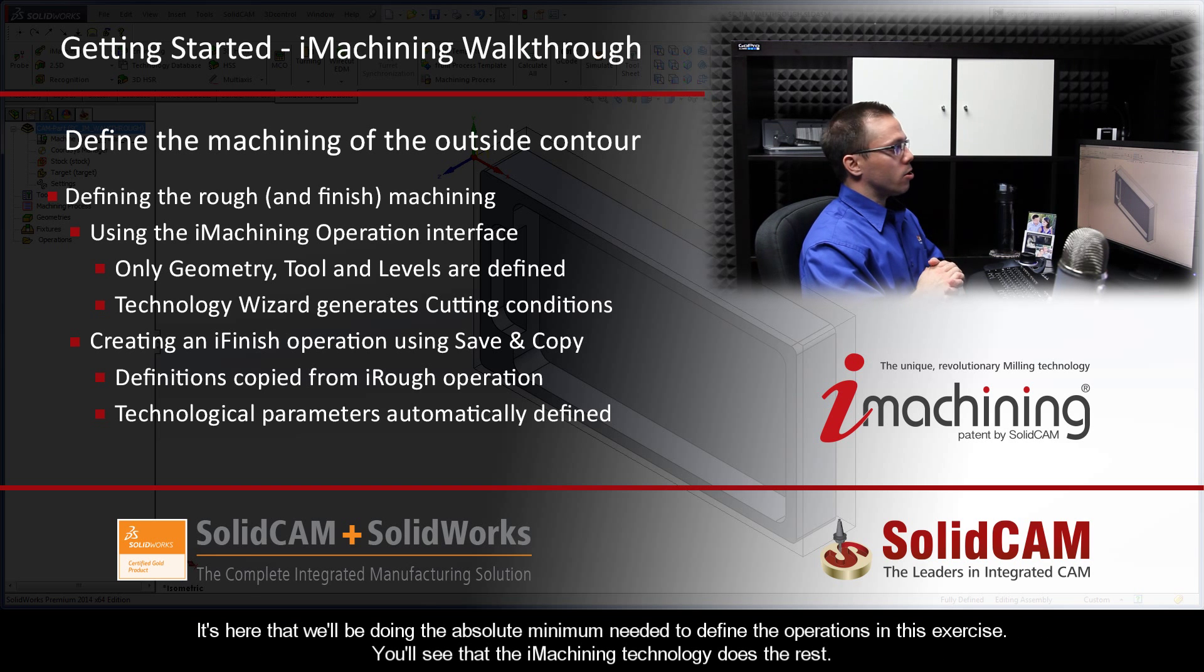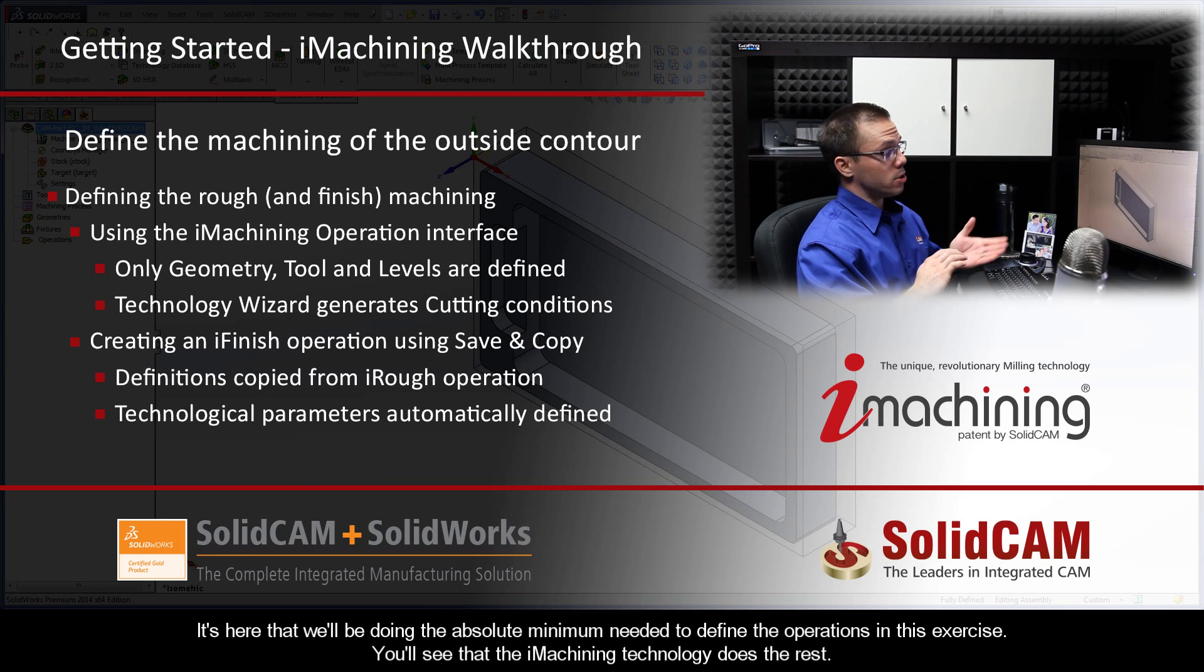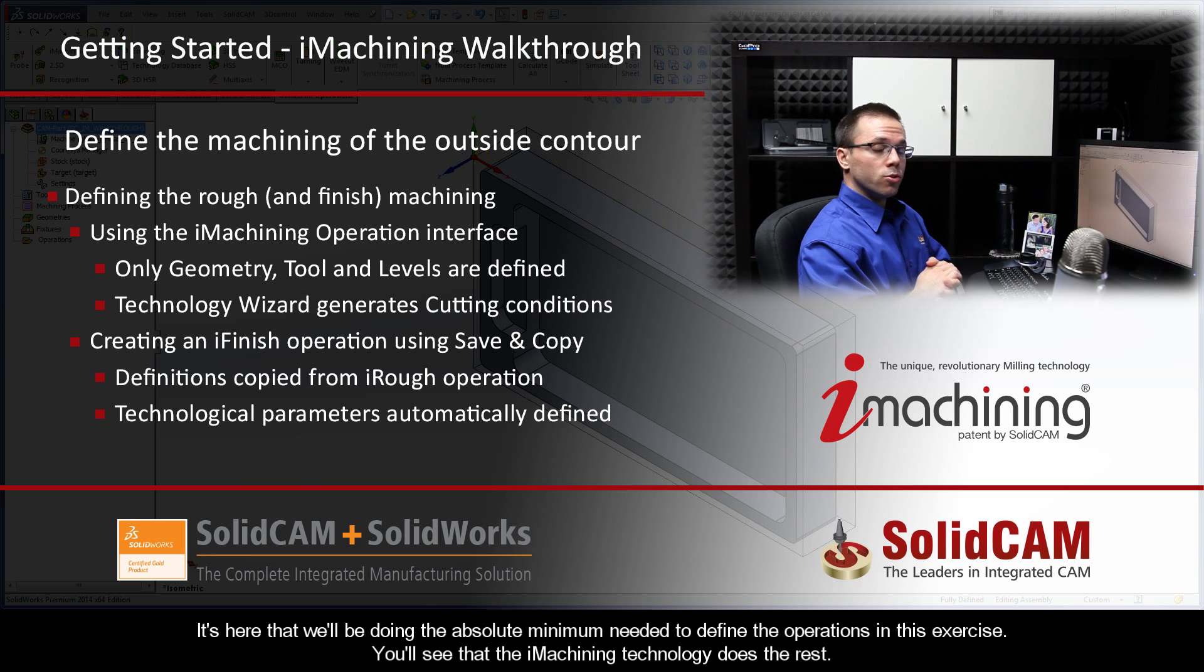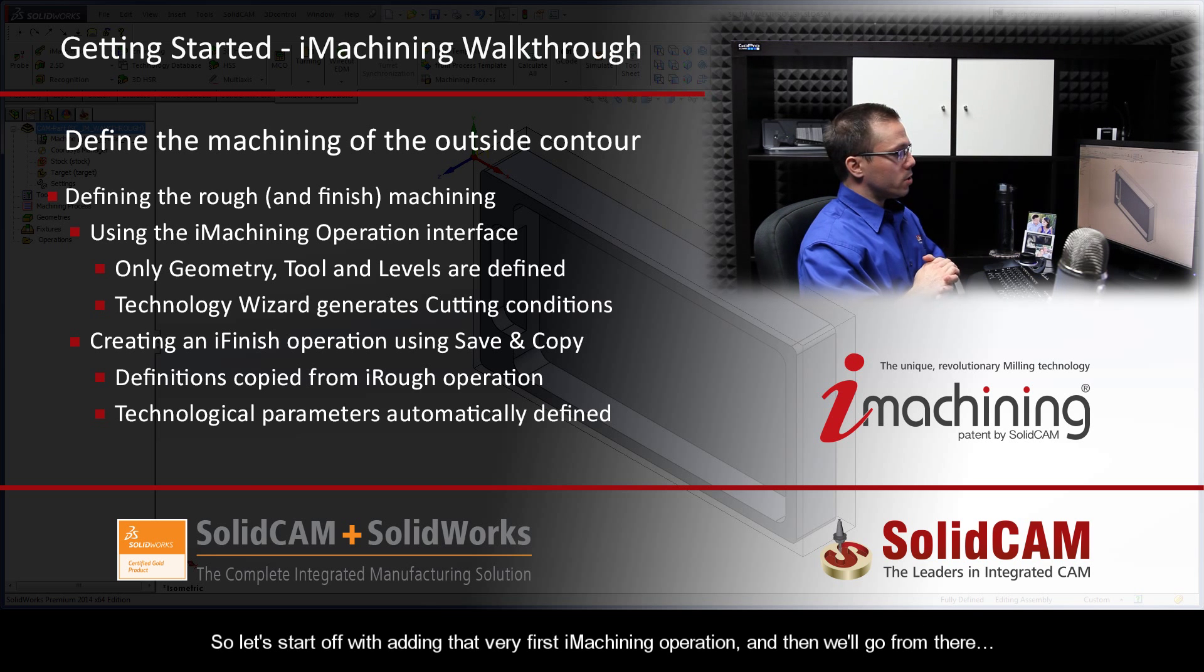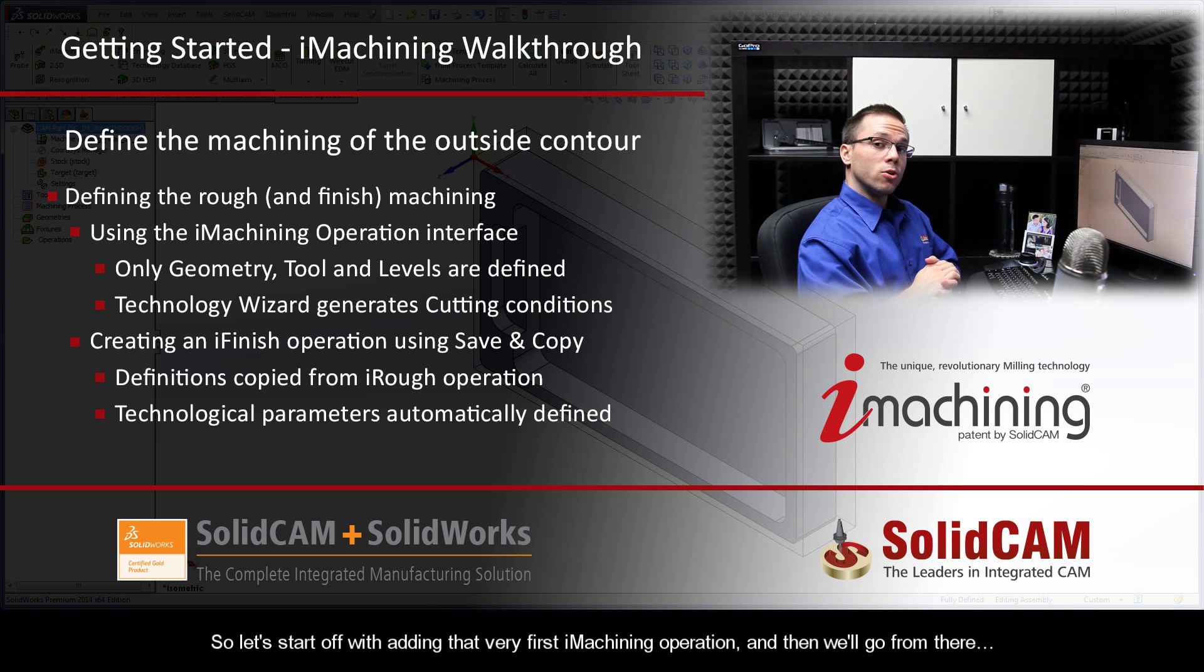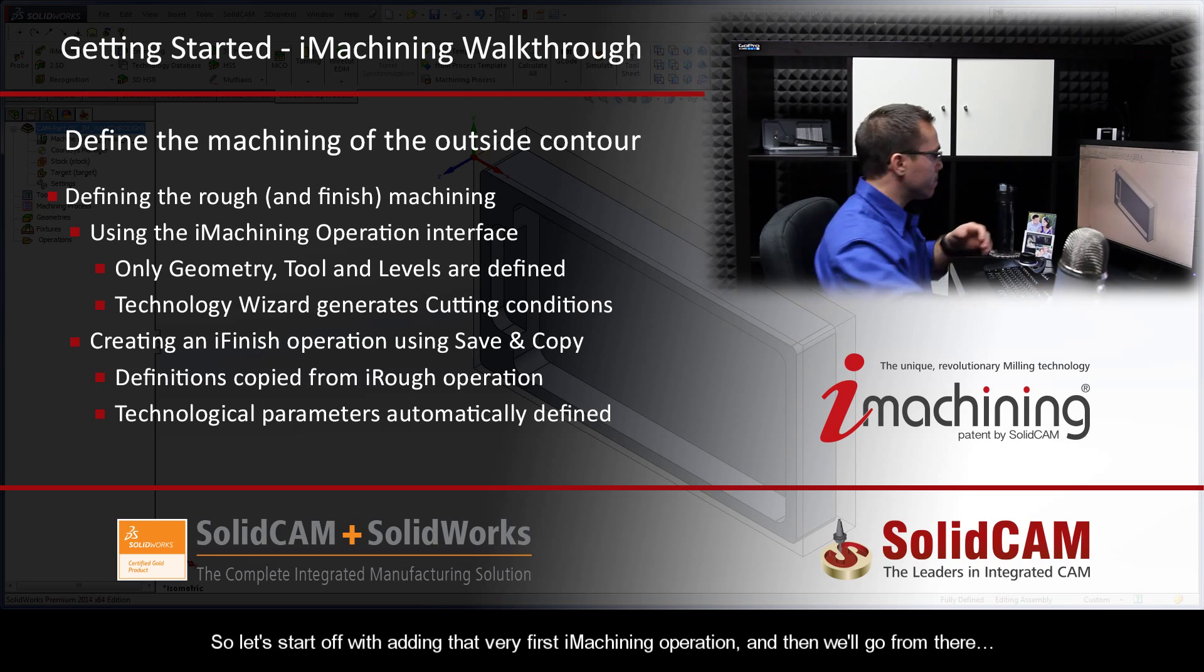It's here that we'll be doing the absolute minimum needed to define the operations in this exercise. You'll see that the iMachining technology does the rest for you. So let's start off with adding that very first iMachining operation.